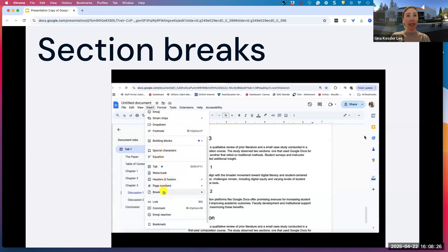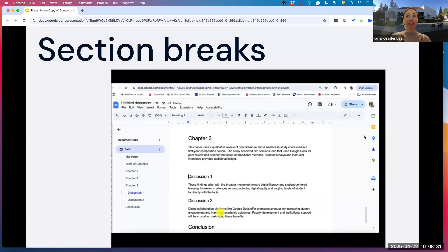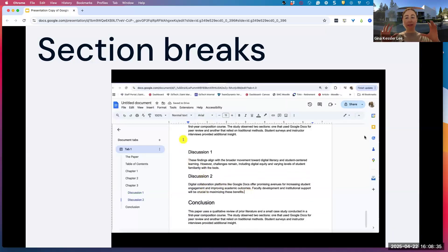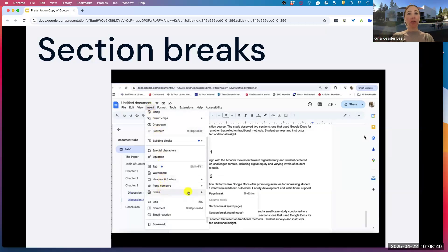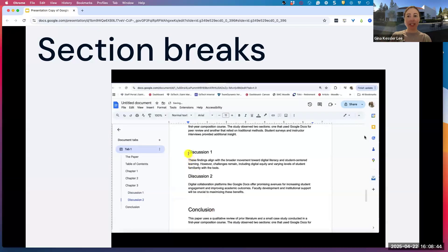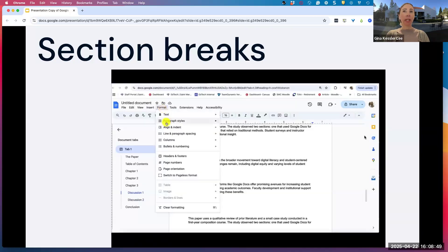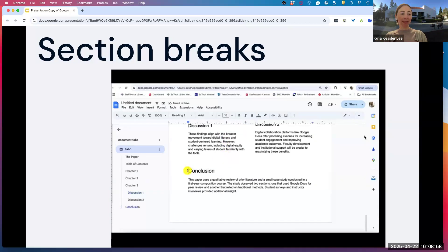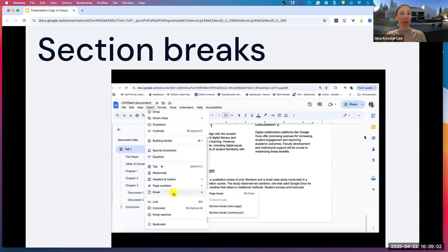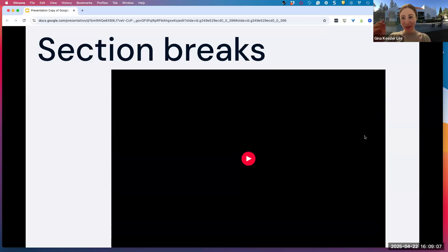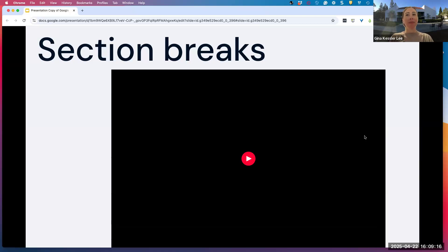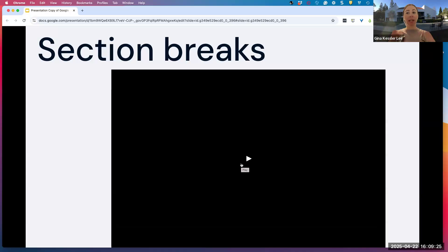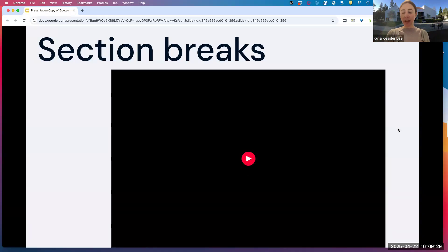Section breaks are also really helpful for formatting. There are different kinds of section breaks you can do — next page or continuous breaks — and this enables you to have different portions of your paper with different formatting. For example, if you're working on a thesis, sometimes you need different page numbering in the preface or prefatory materials, and then a different kind of page numbering throughout the body of your document. The page break is also really helpful so you're not just hitting enter repeatedly to push things down to the next page. Section breaks can also help you add columns to just a particular part of your document and not the whole thing.